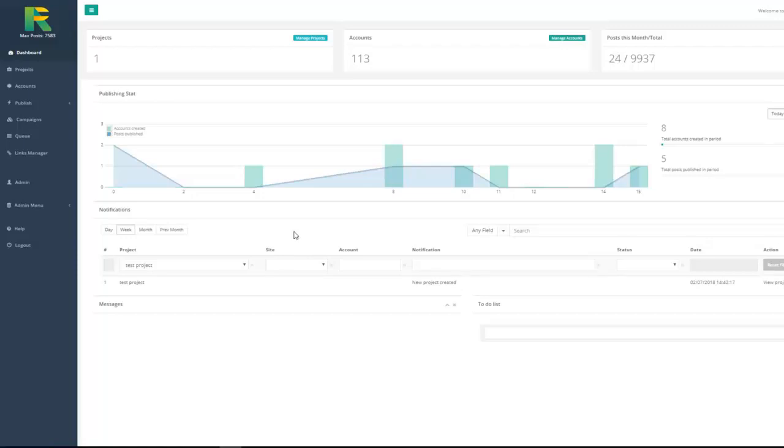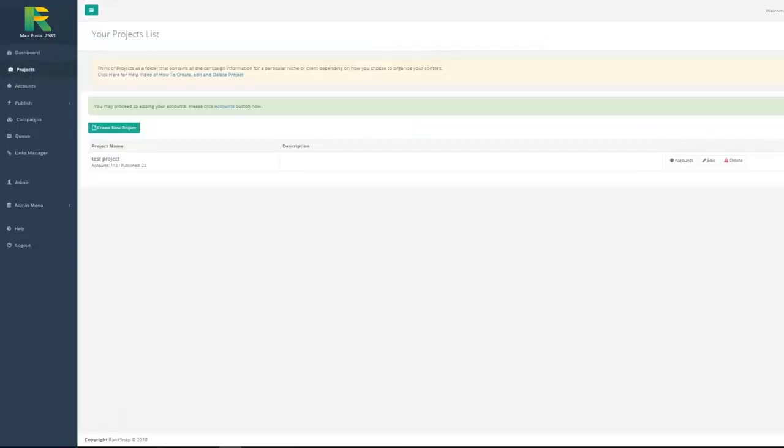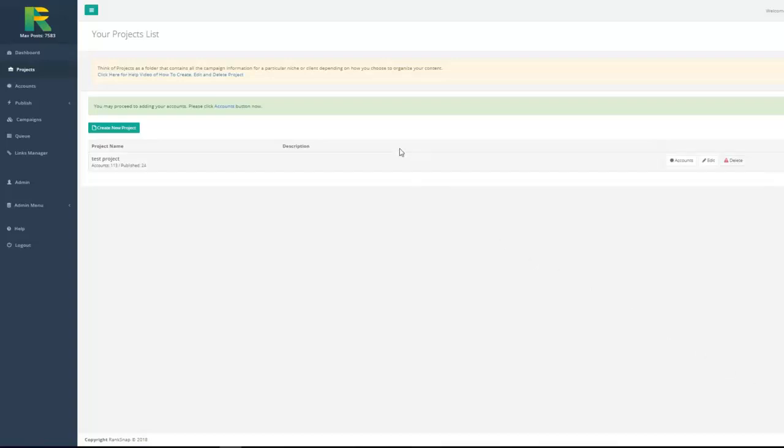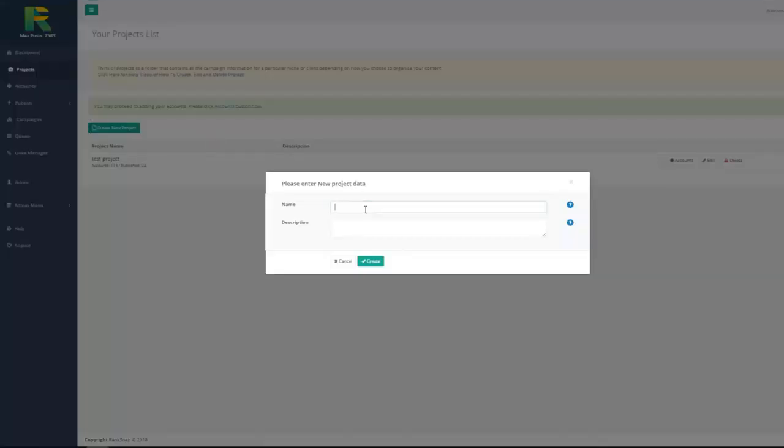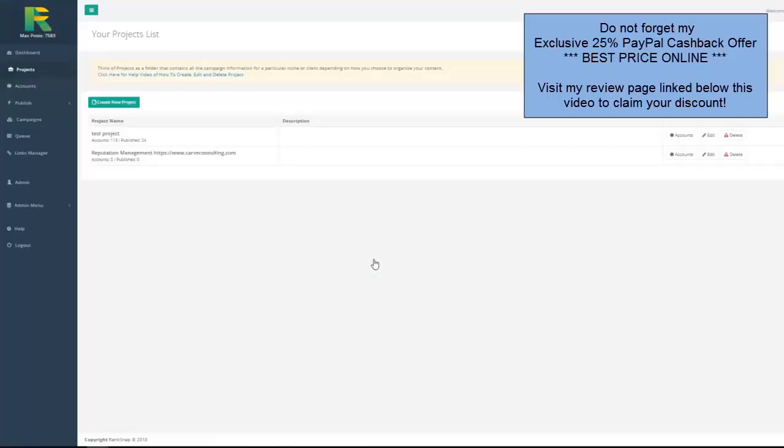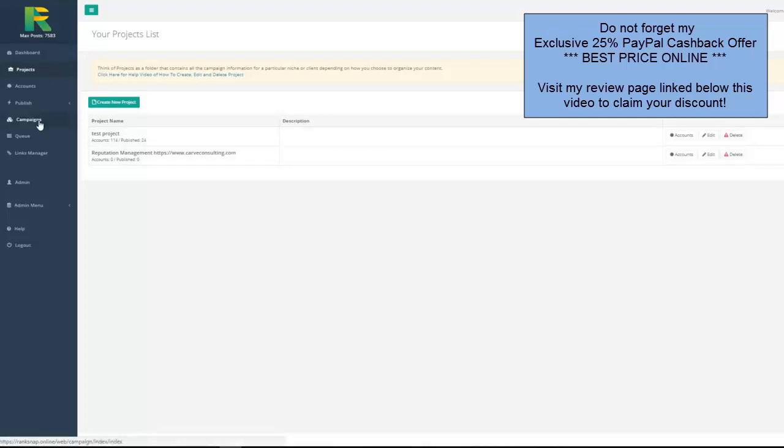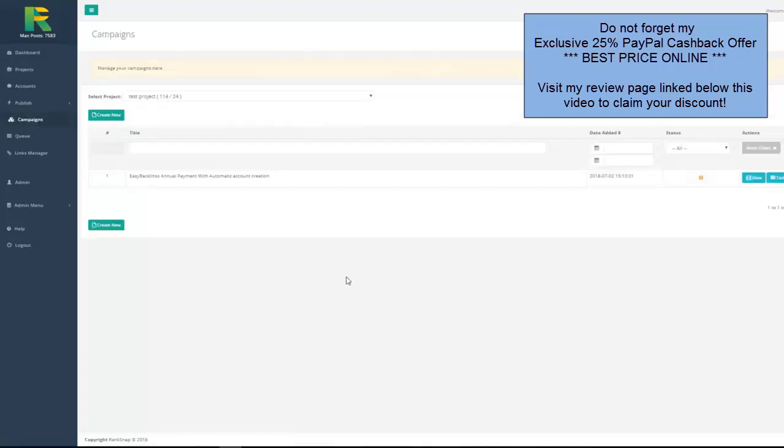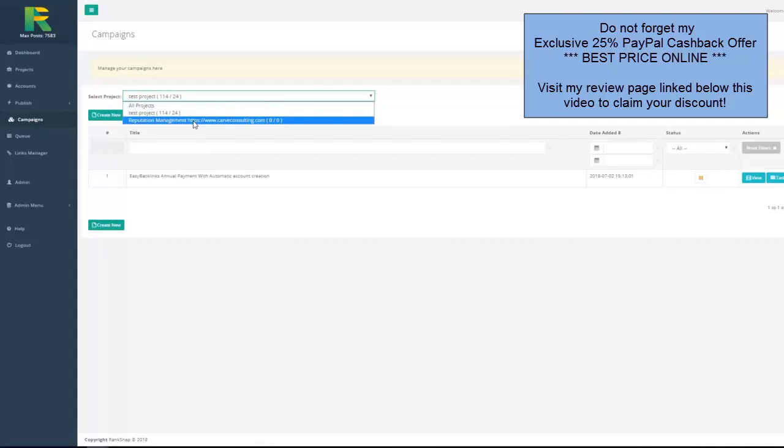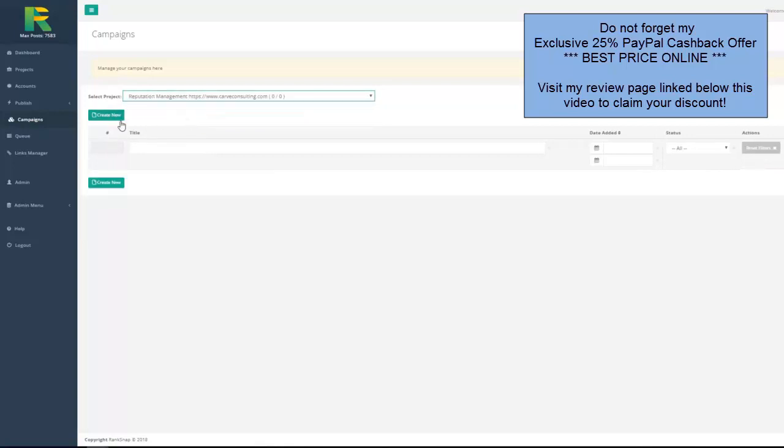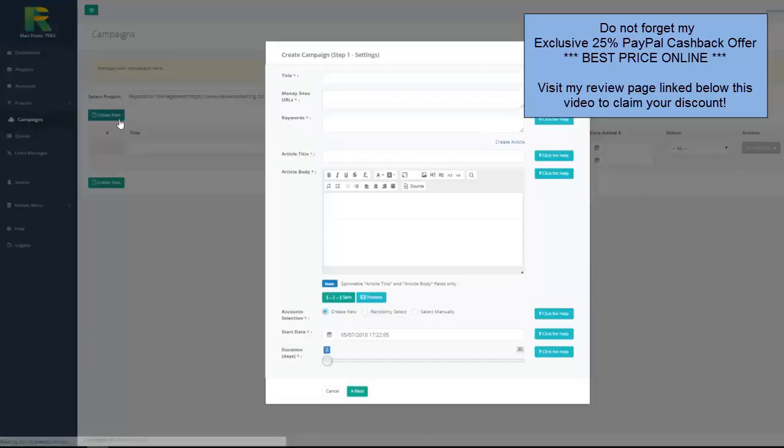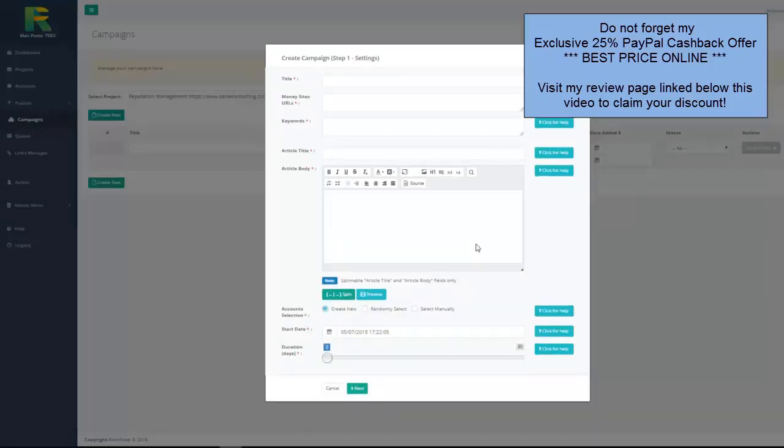First of all, you need to create project. Project could be your or your client site name or anything else that help you to grow up your SEO campaigns. Click create new project and give it your campaign name. Now you are ready to set up your first campaign. Go to campaigns in menu. Choose your project and hit create new button.